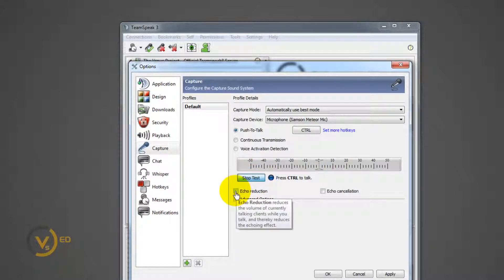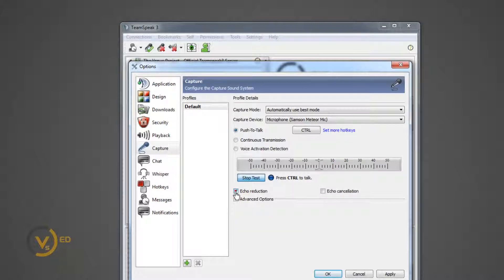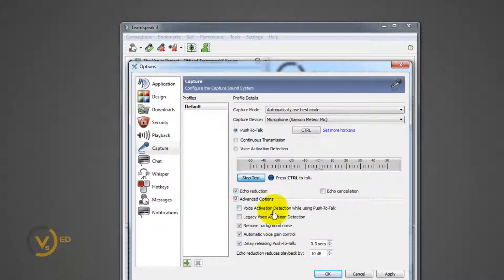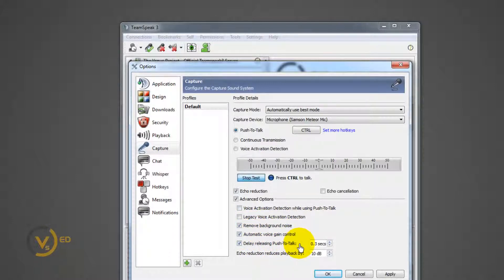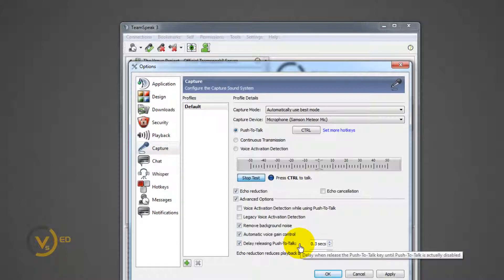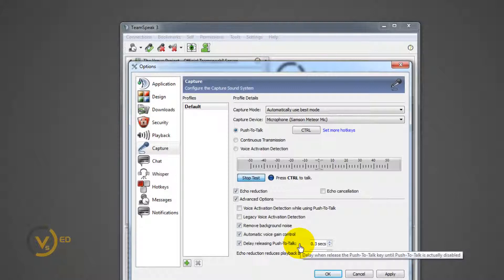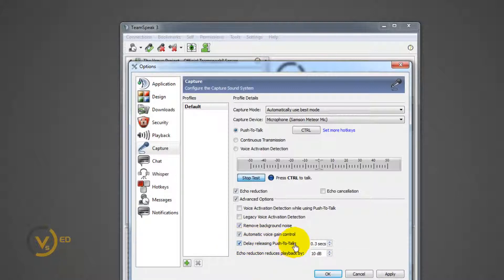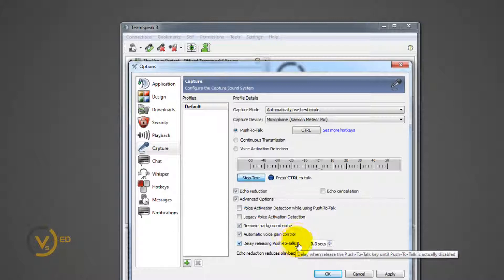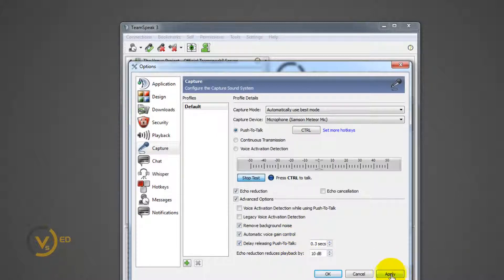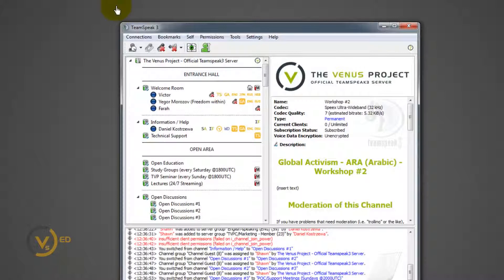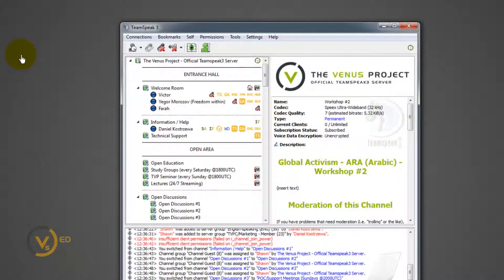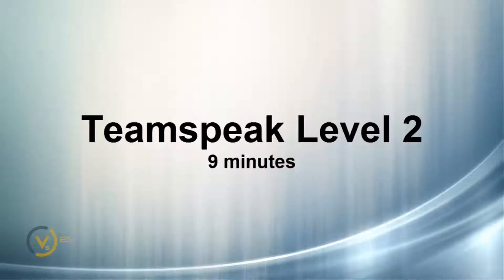More mid-level type of features on here. Reduce your echo. Go to advanced options and you can click on remove background noise, that's a good one. Automatic voice gain control. Delay releasing push to talk. A lot of people have problems pushing their button. They let go and then they finish their sentence. That's a problem. So that's what this little thing here is for, so you don't cut yourself off while speaking to other people. Every time you close the menu, push apply and you're good to go.